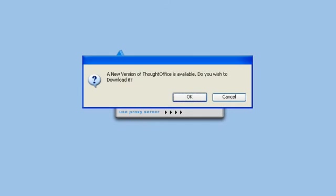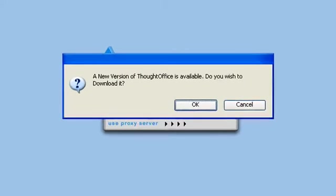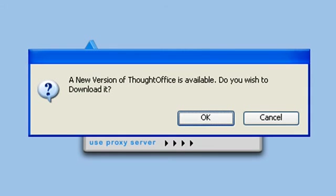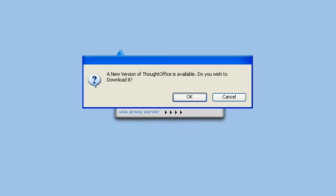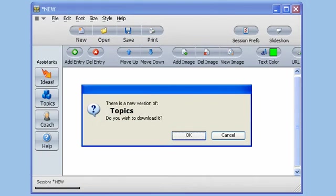Now when you first start ThoughtOffice for the first time, it'll do a little housekeeping. It'll check for any updates and you may see a box pop up that says a new version is available. Click OK to download and install the updates. You go to the next window, hey, there's more new versions. Click OK again.